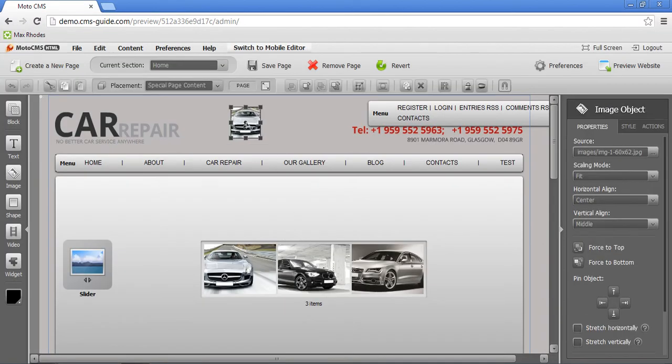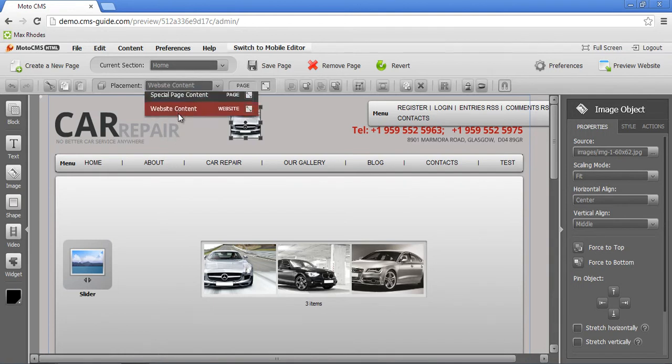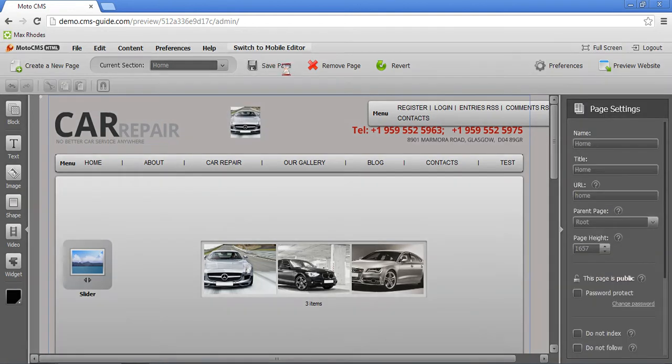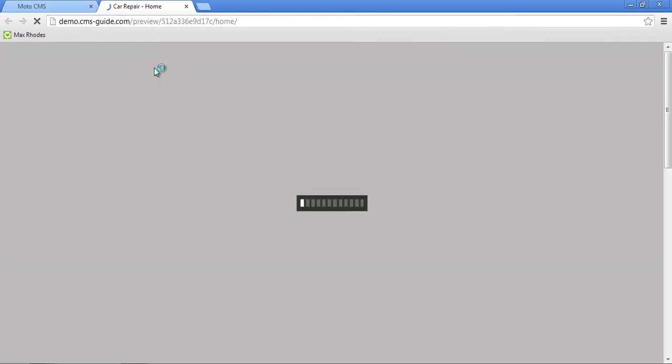Test picture. I want to show it on each and every page on my website. So I will set it to website content, save page, preview website.